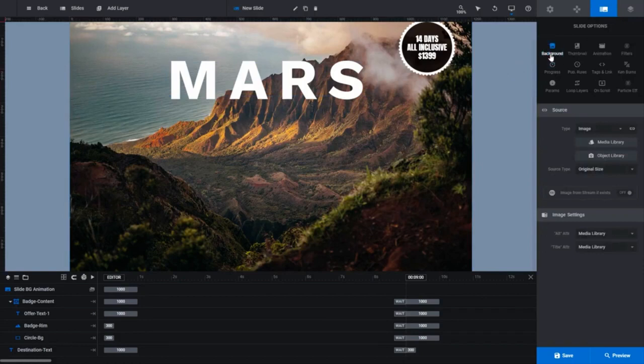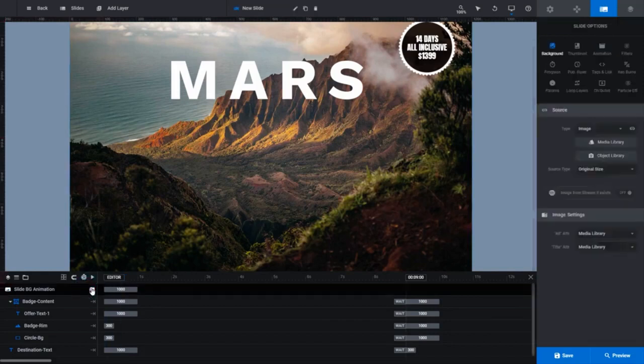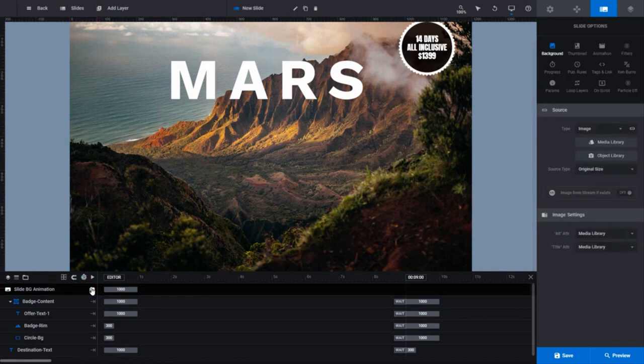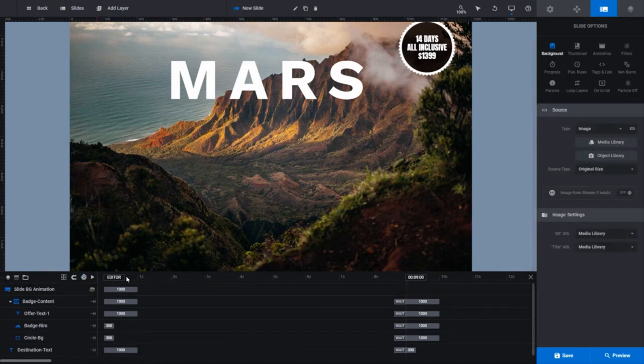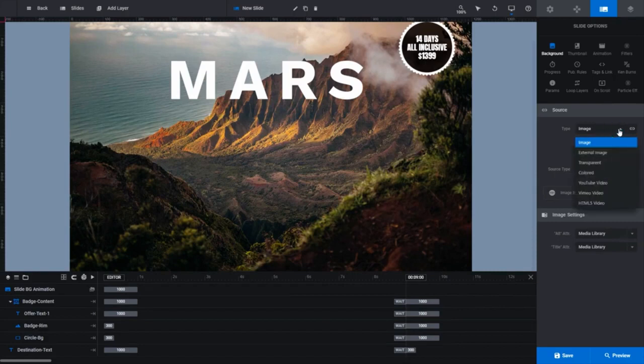Let's move on and edit our background. Our background is in our first slide, so go back to that. Background settings can be found in the slide options tab, which is the second icon from the top right in the sidebar. You can either click it directly to open it up, or you can go down to the timeline and at the top of the timeline where you see the slide BG animation layer, you can click on this folder icon. In the source panel there, you can see a field labeled type. If you click the dropdown list in the type field, you'll see all the different types of backgrounds that you can use.